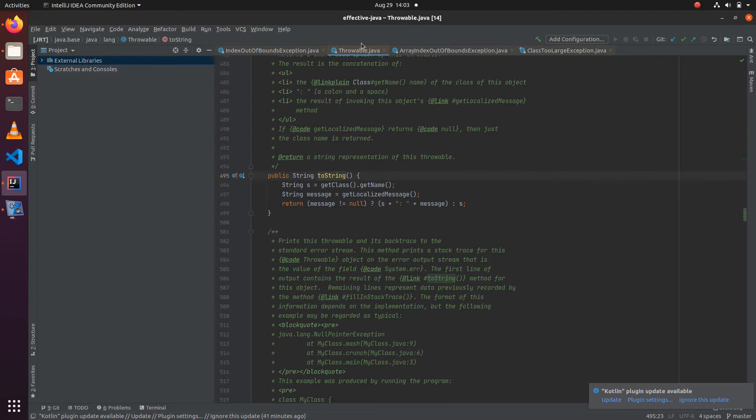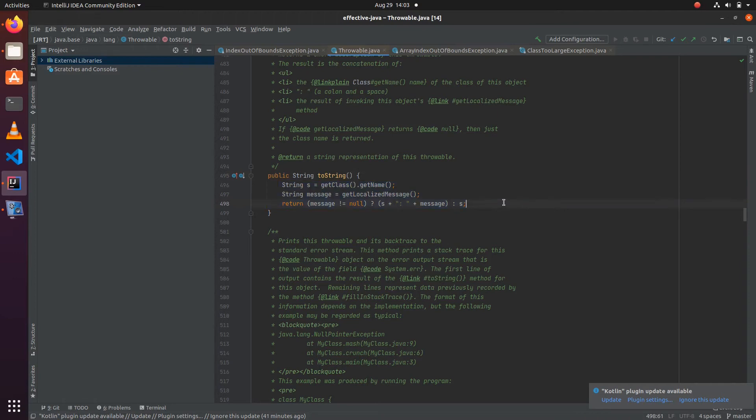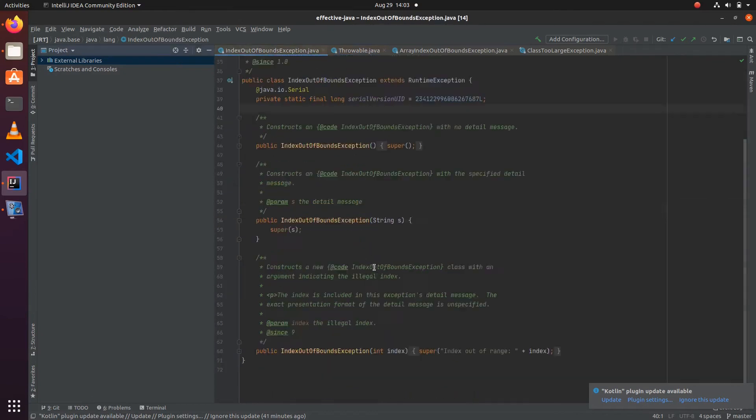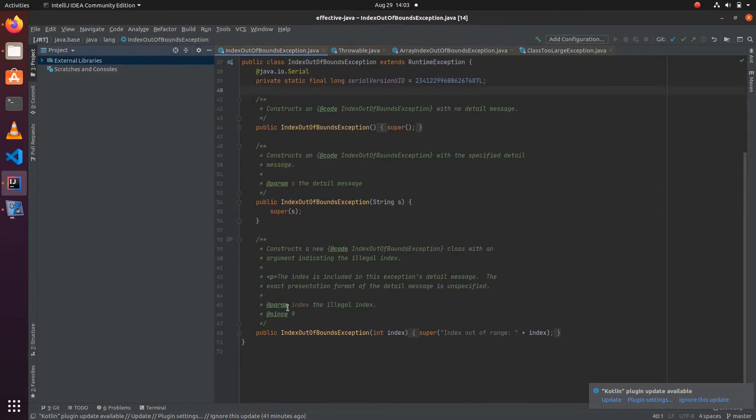This toString method is inherited from Throwable, which will basically convert whichever parameters you have provided into a proper readable format.